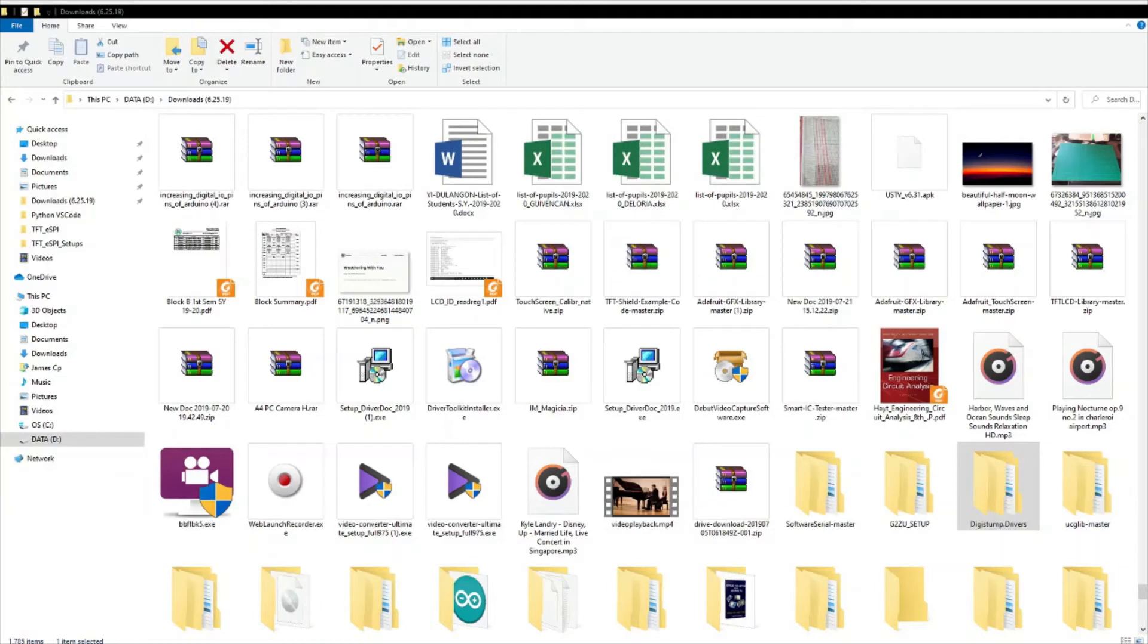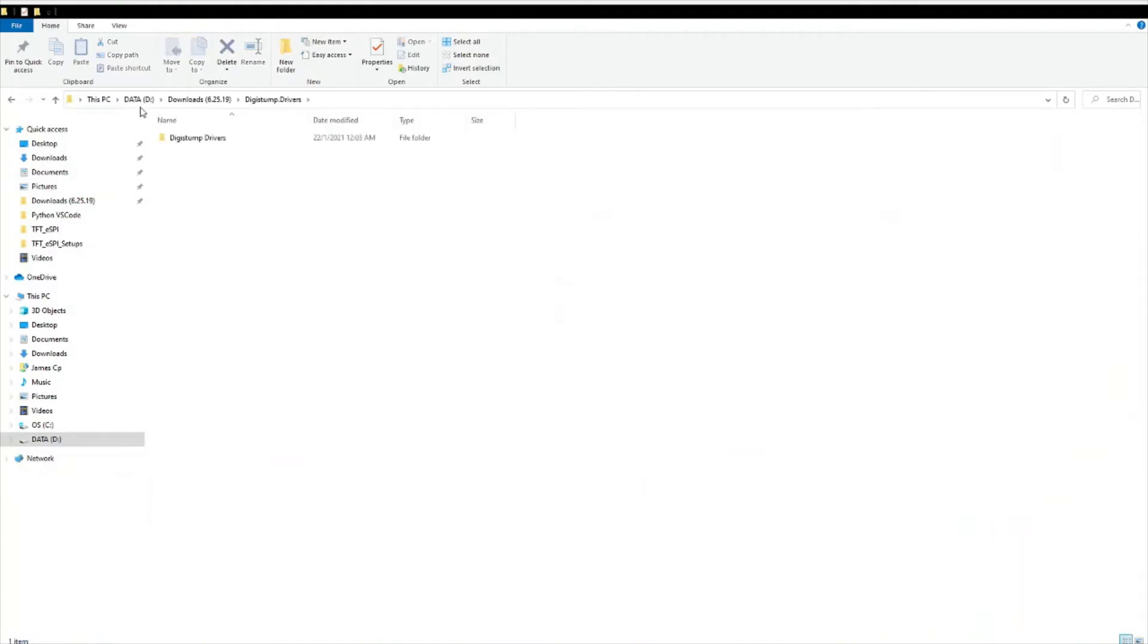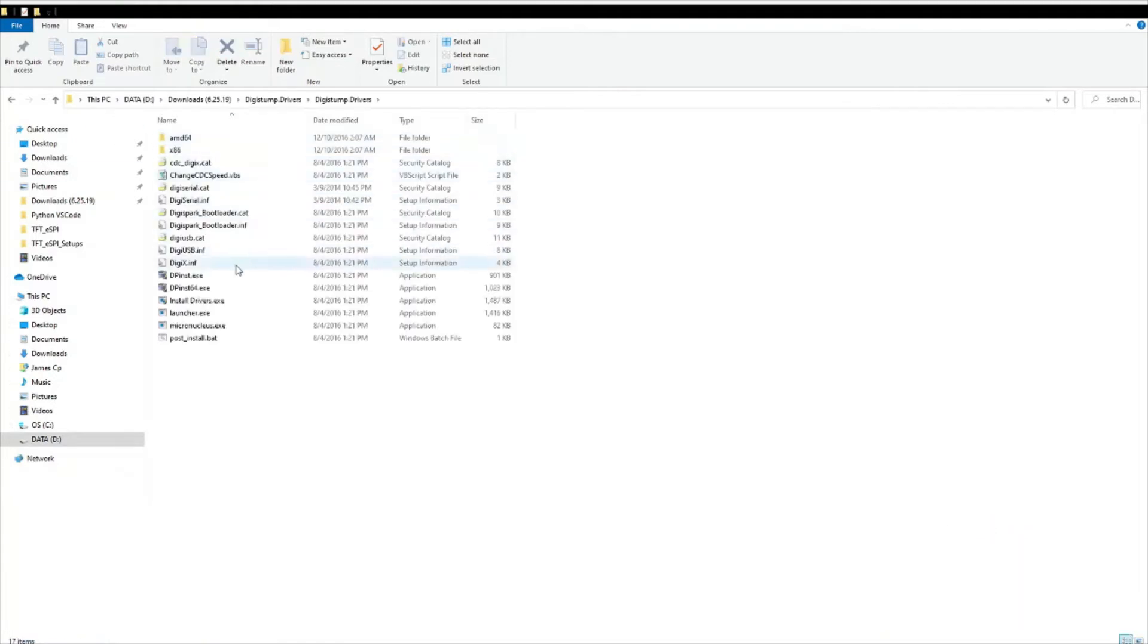After downloading, extract that zip file. Go to the folder DigiStump drivers then click on DPInstall64 executable file.